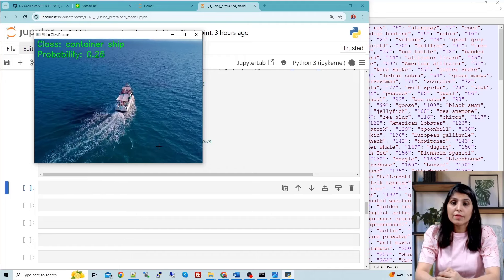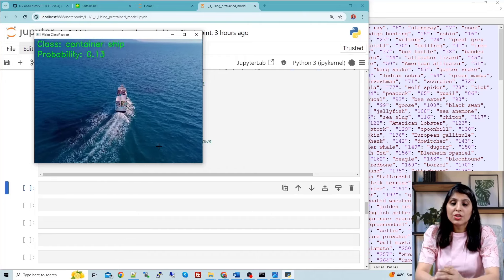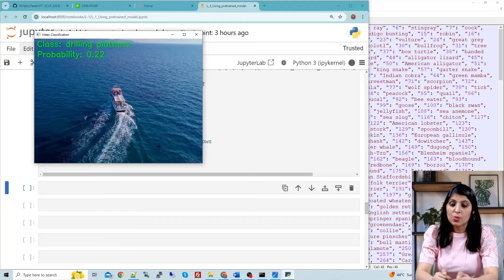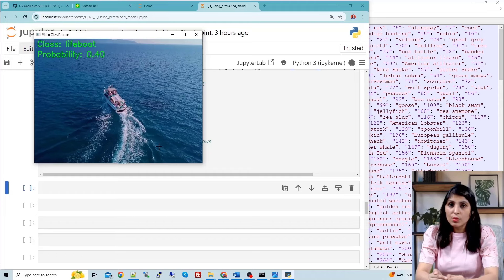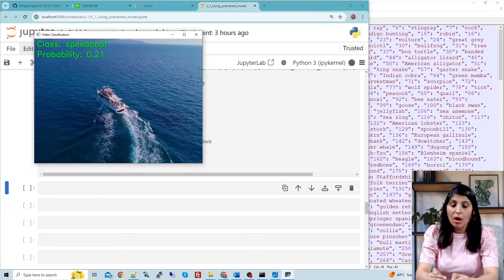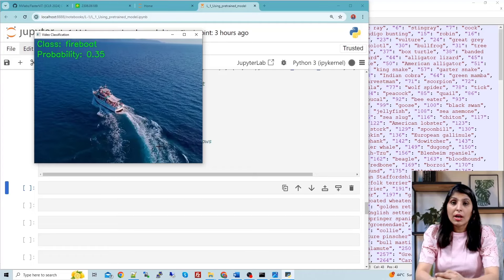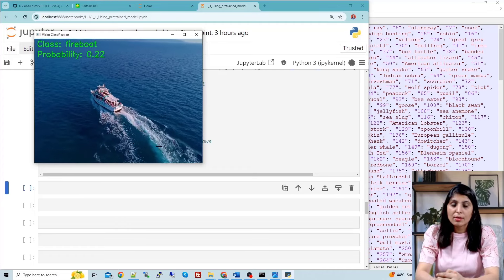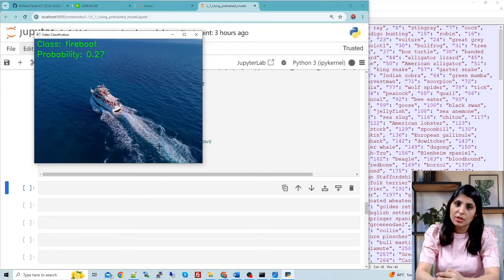In the next video I have explained step by step how to work with a custom dataset — I've provided the link in the description. I hope this video was helpful. If you like my content, please like, share, and subscribe to my channel. Thank you for watching.